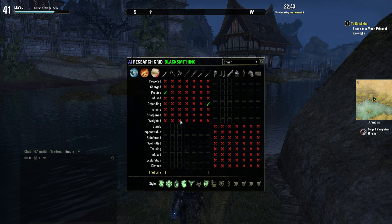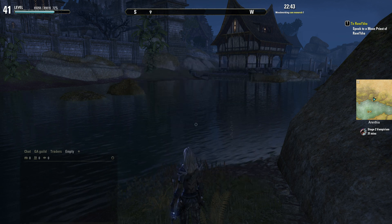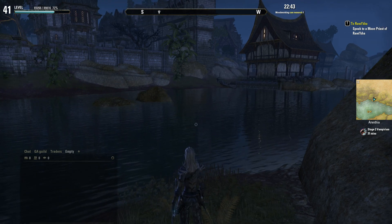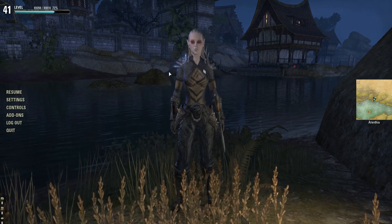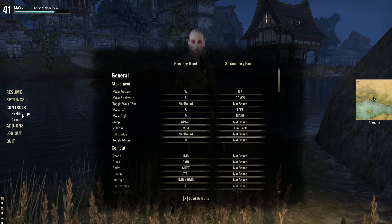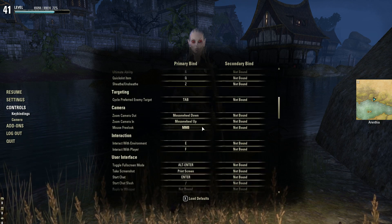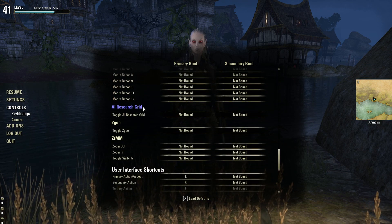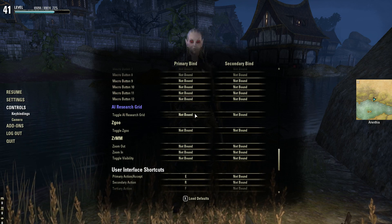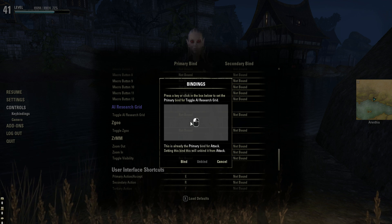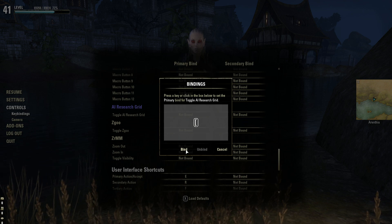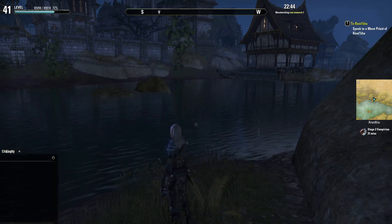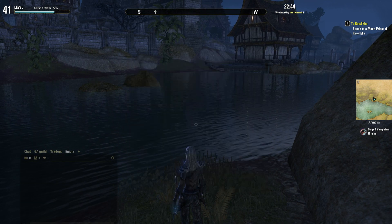Switching back to my main character, there's a button here that you can use to switch and close that down, or you can use the AIRG toggle again. One of the best ways of accessing Research Grid is through setting up a keybinding. If I hit the Escape key and go to Controls, I'm on Keybinding, and I'll scroll down and see AI Research Grid. I just click on where it says Not Bound, pick a key — I'm going to use the left bracket key — and then I click Bind. I'm done. I go Resume here, and now whenever I hit the left bracket key, it pops up or down.